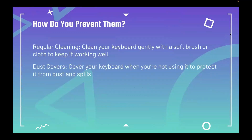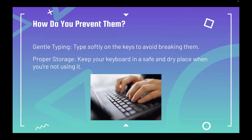How do you prevent all of them? First, regular cleaning — try to clean your keyboard gently with a soft brush or cloth to keep it working well. Next, using dust covers — cover your keyboard when you're not using it to protect it from dust and spills. Also, gentle typing — type softly on the keys to avoid breaking them. And proper storage — keep your keyboard in a safe and dry place when you're not using it.